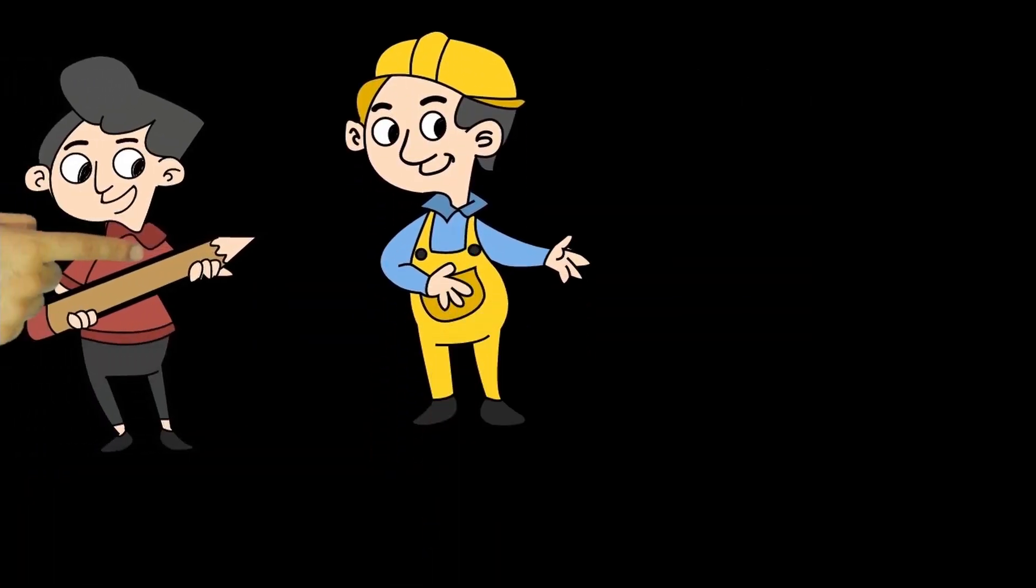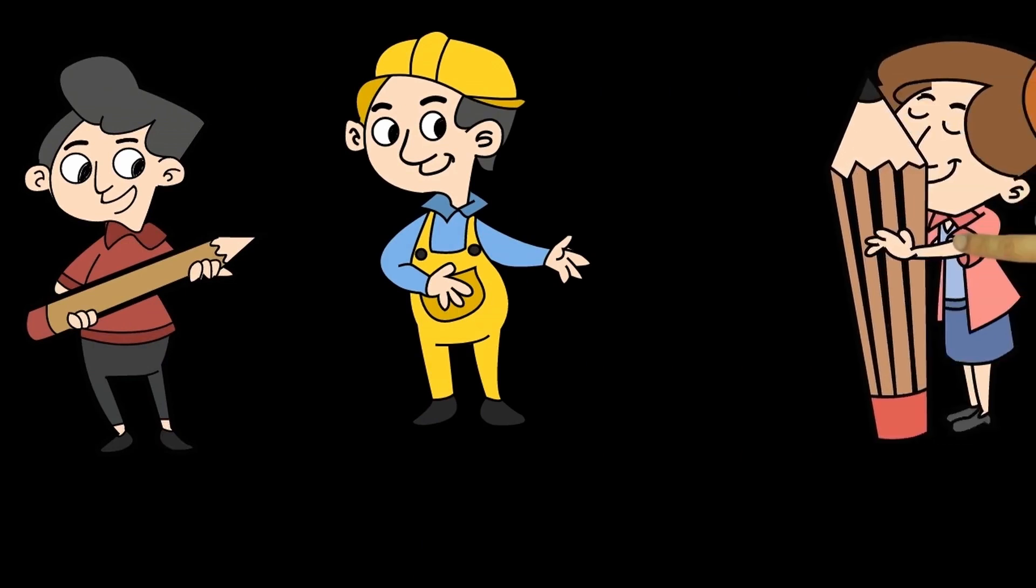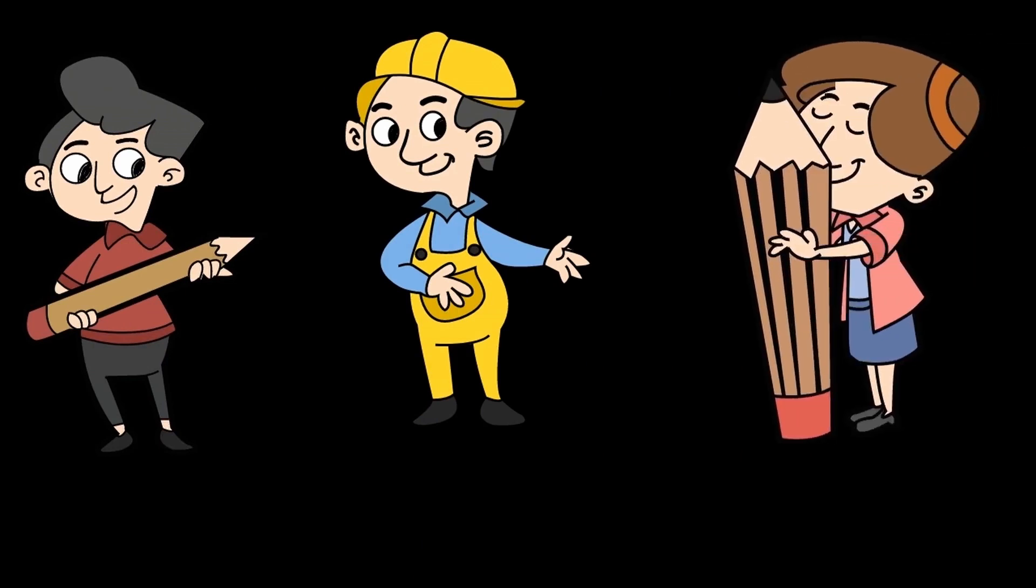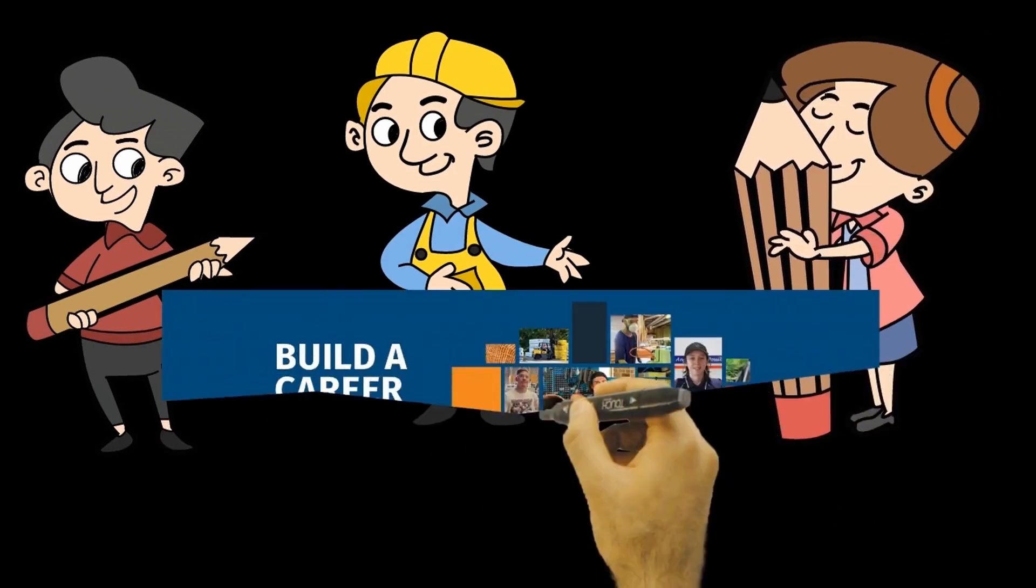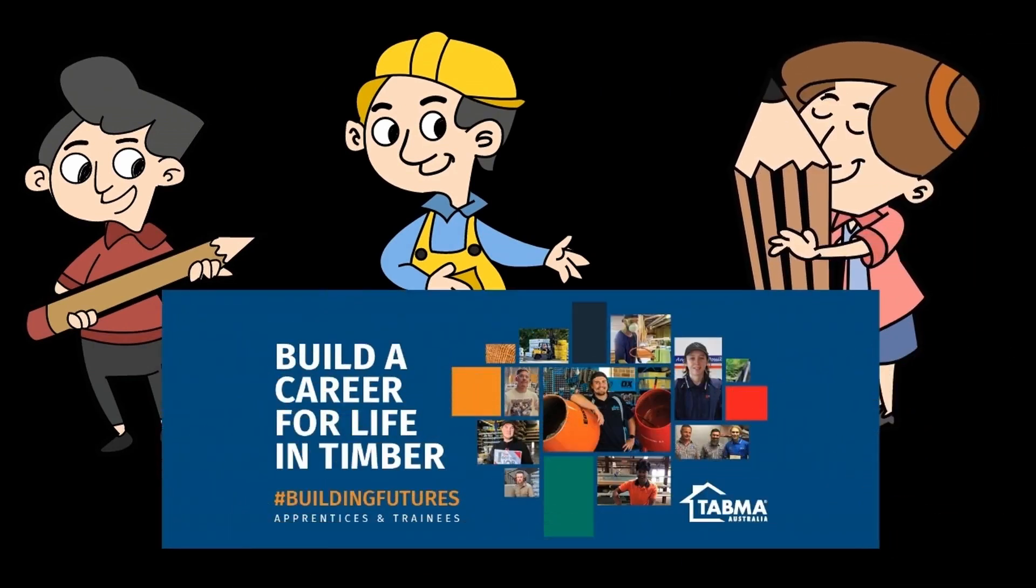So whether you're hands-on or with a design flair, build your career in timber with Tabma. Contact our team today.